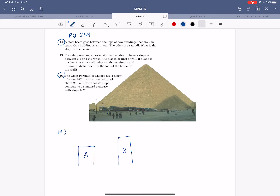So you have one building that is 41 meters tall and the other building that is 52 meters tall. The two buildings are 7 meters apart, and the beam is going from one side to the other side.